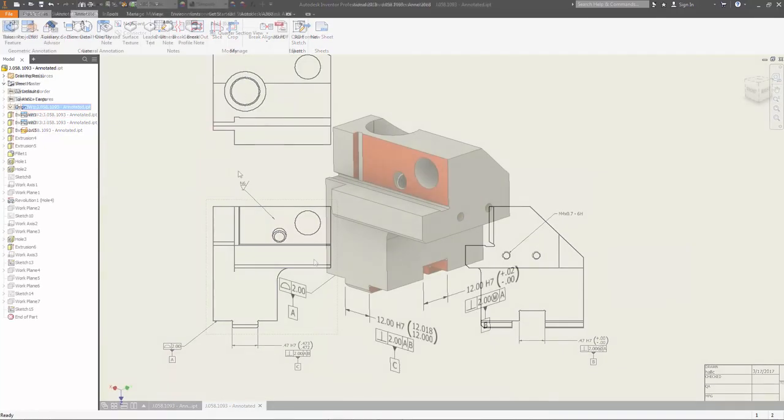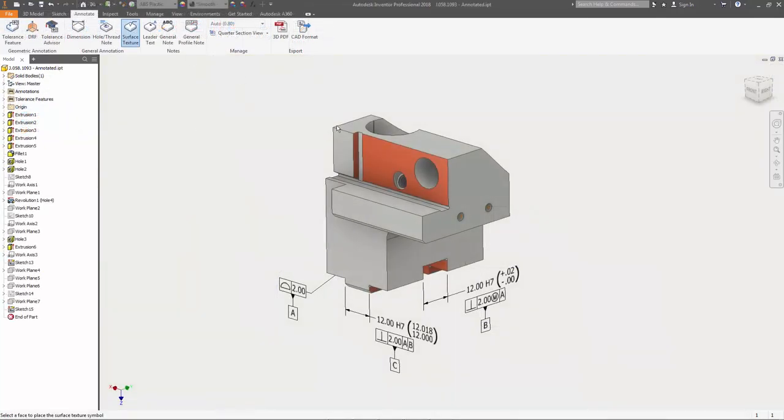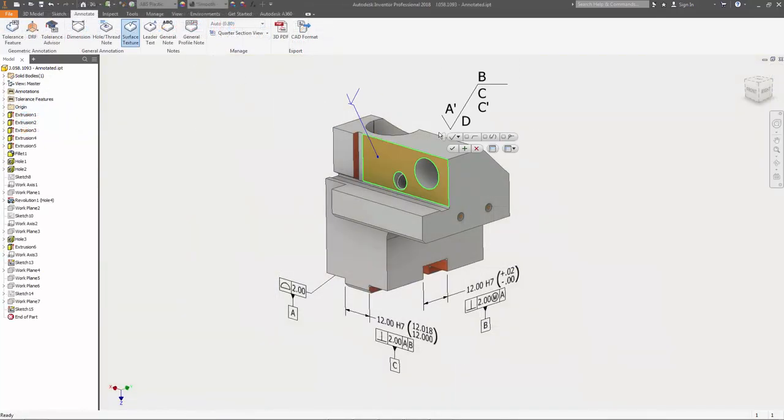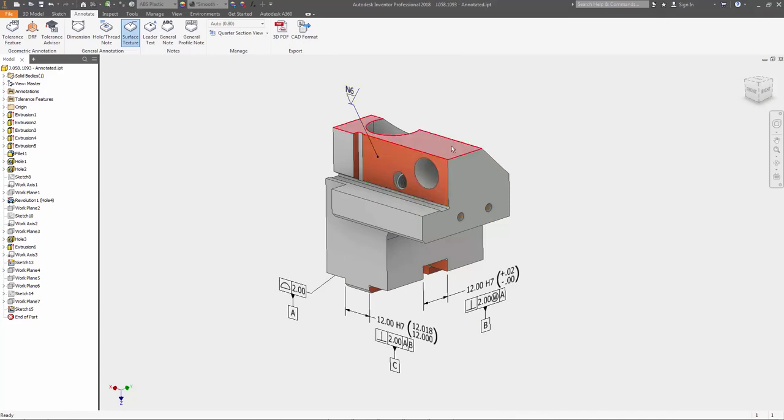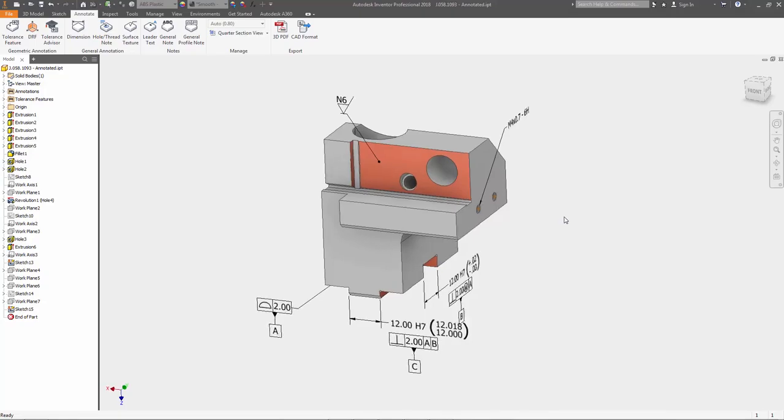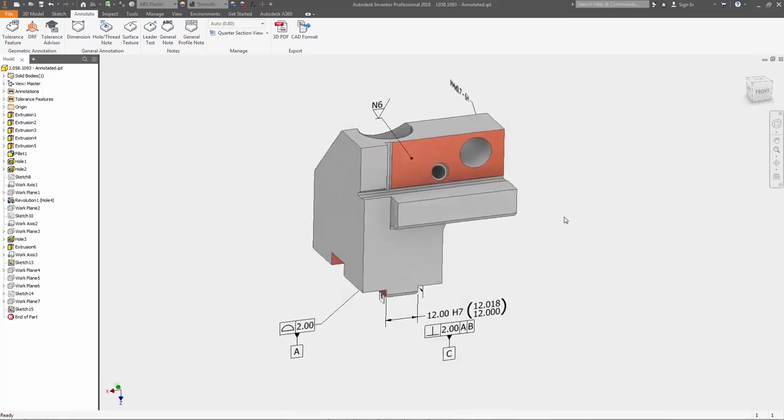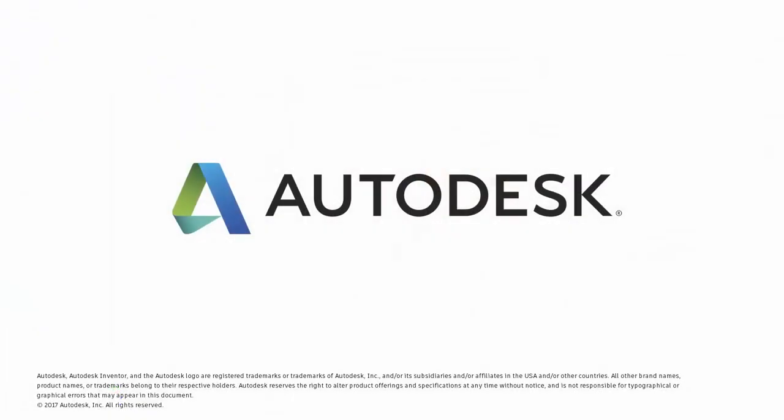Model-based definition tools in Autodesk Inventor 2018 streamline communication between engineering and manufacturing by directly integrating design intent into your 3D models.